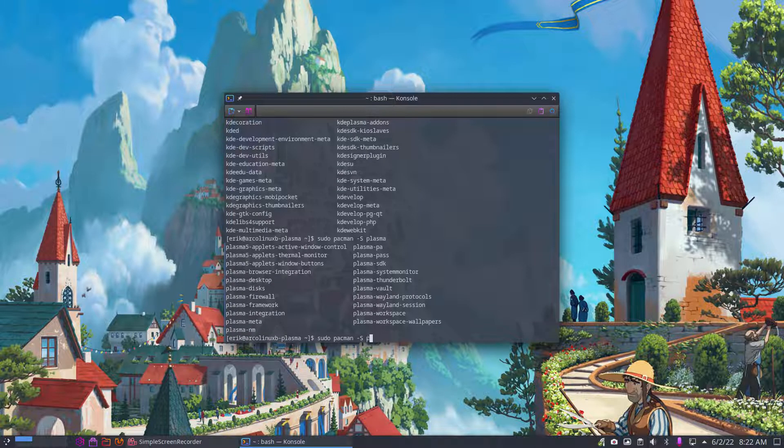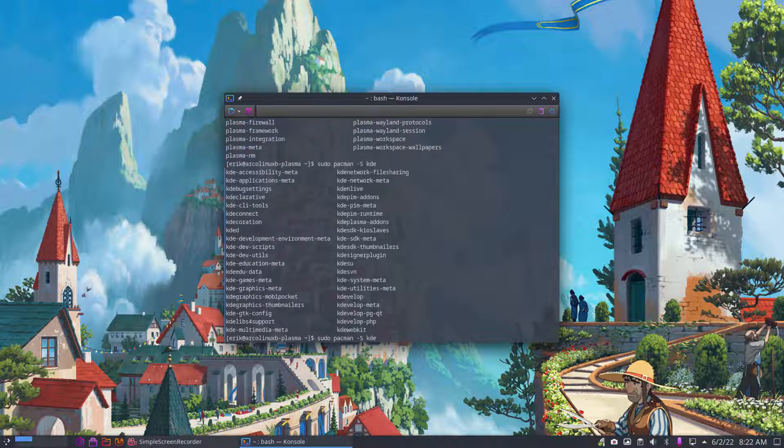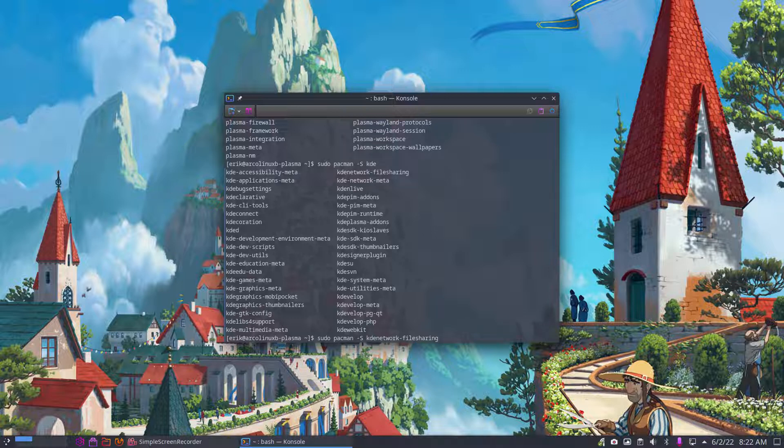What we need for networking, so to be able to share something, that's this one: KDE network file sharing.